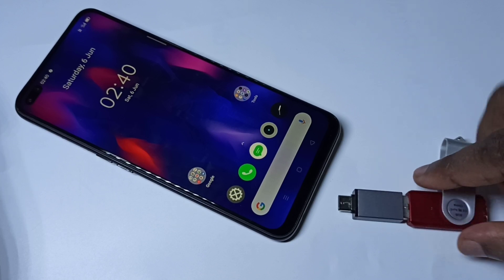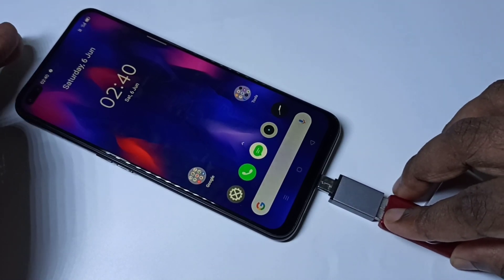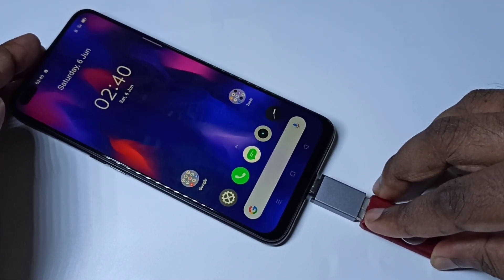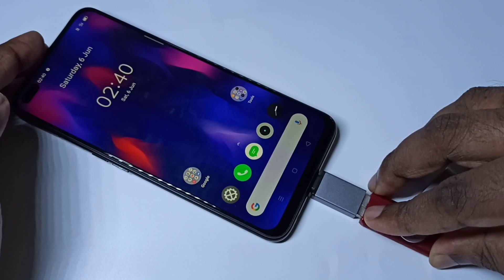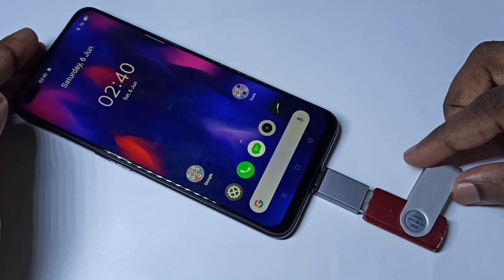Then we can connect this adapter to the mobile phone, like this.